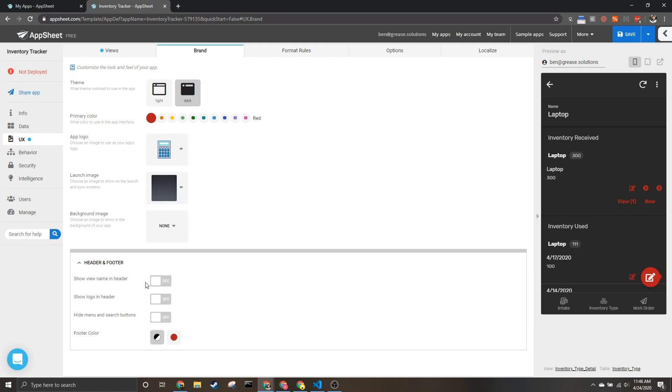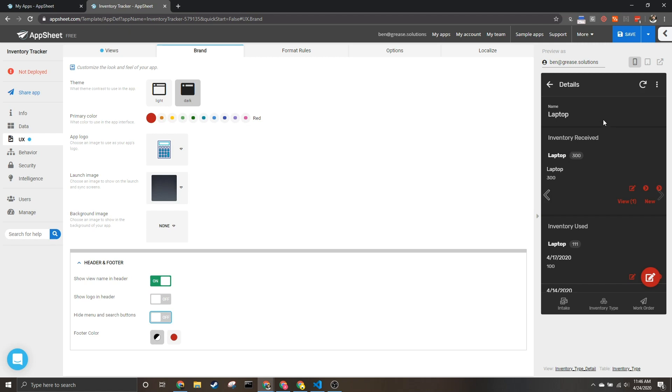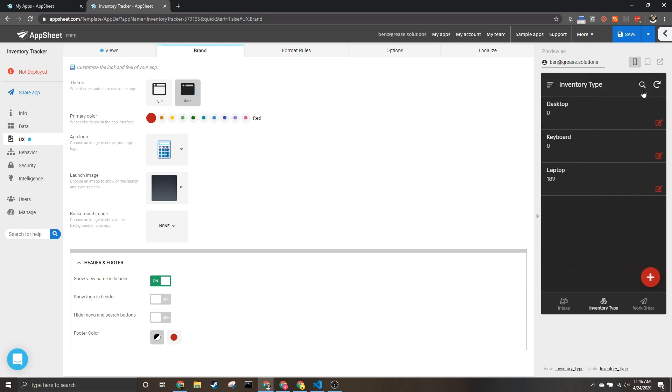Finally down here we've got some special pieces. You can show the view name in the header, which can be nice if your users are confused about where they are in the app, as well as the logo. And you can choose to hide this menu button and this search button as well. I tend to like this off because I like the search feature and the menu feature within the app.